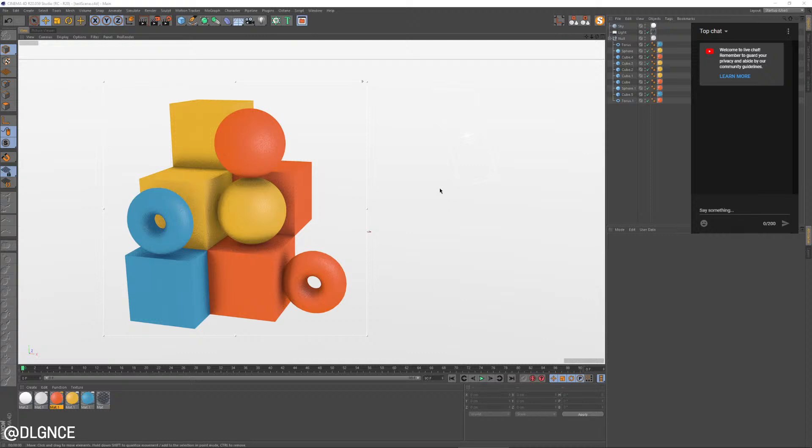This episode is going to be a quick tip. I've developed this style you're looking at here. It's very graphic, kind of flat, but it's not Sketch and Toon. It's similar to an effect you might get using Sketch and Toon. It has a really nice noisy quality, almost like a vector feel.